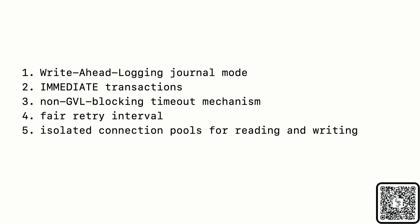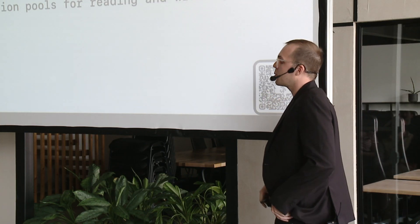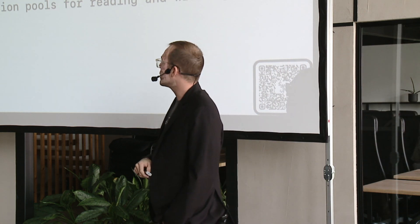But at a high level, what you need to ensure is that you're using write-ahead logging mode. As of Rails 7.1, that is the default. You don't have to do anything for that. The next three are what the enhanced adapter is going to give you: immediate transactions, a timeout mechanism that isn't blocking Ruby's global VM lock, a fair retry interval. And then this is just a nice-to-have, and this is an experimental feature I've been working on, to actually isolate the connection pool so that write operations don't saturate your connection pool and block read operations at the level of the connection pool. Unfortunately, I just don't have the time to go deep into them. There is a lot of depth. I explain all of the problems and all of the solutions in this blog post. And if you want to talk more about it, come and talk to me later.